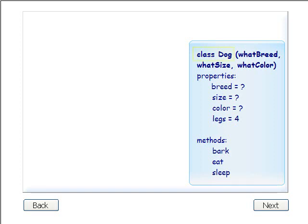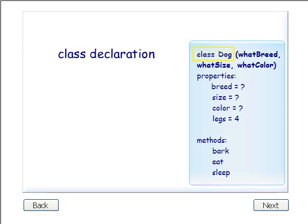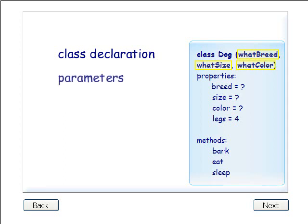Look at the dog class on the right. In object-oriented programming, class dog is called the class declaration. We are declaring a new class called dog. Notice the parentheses after the class declaration. The terms inside the parentheses, what breed, what size, and what color, are called parameters.